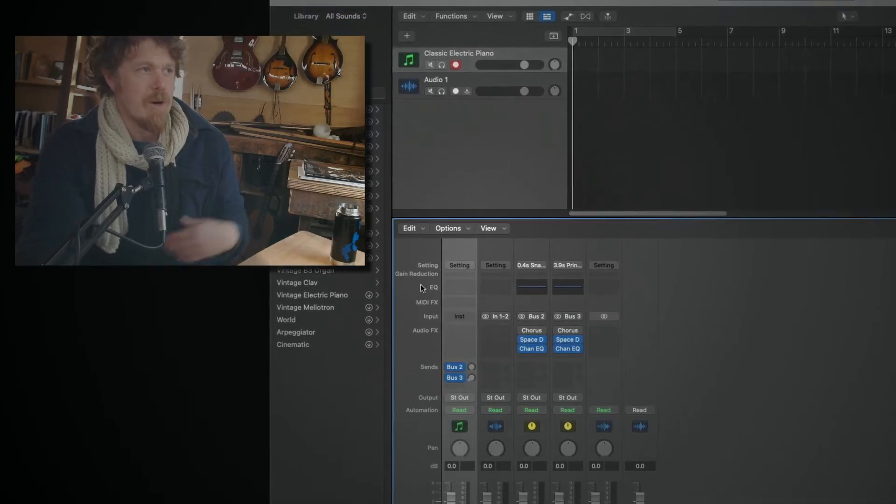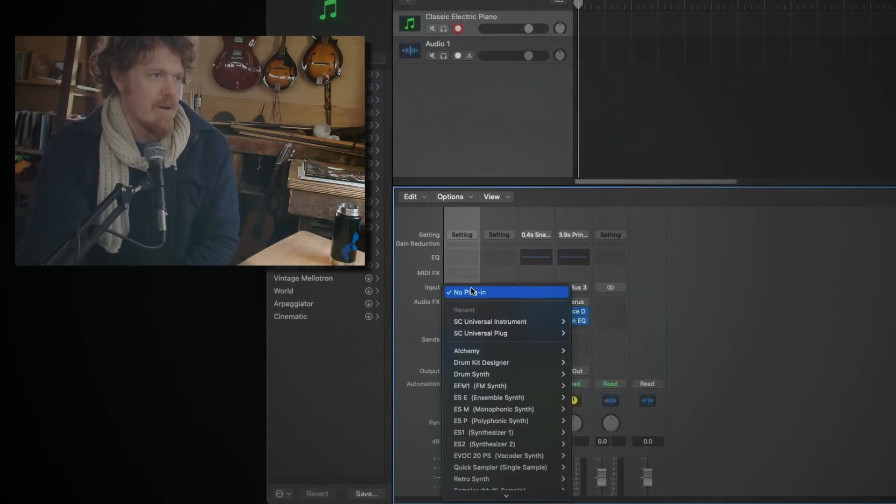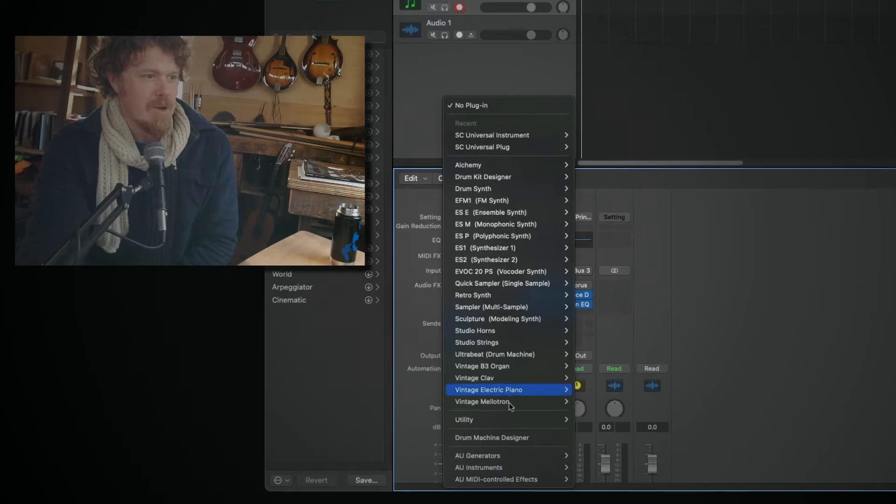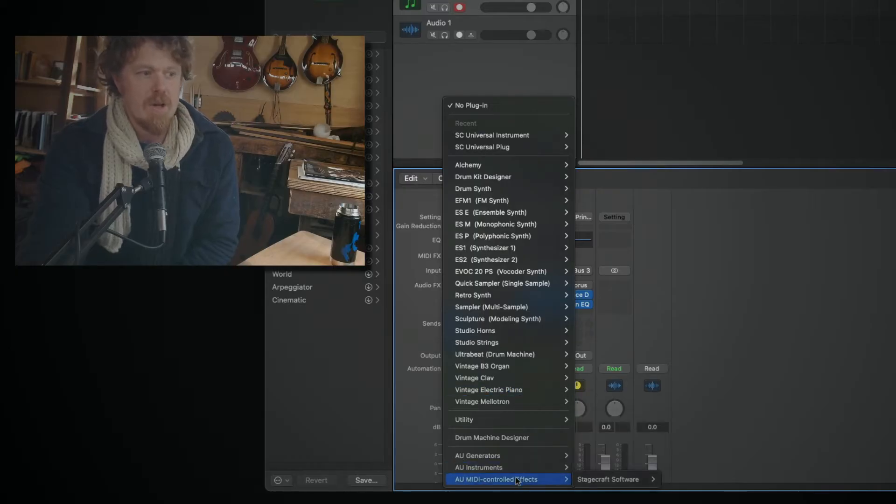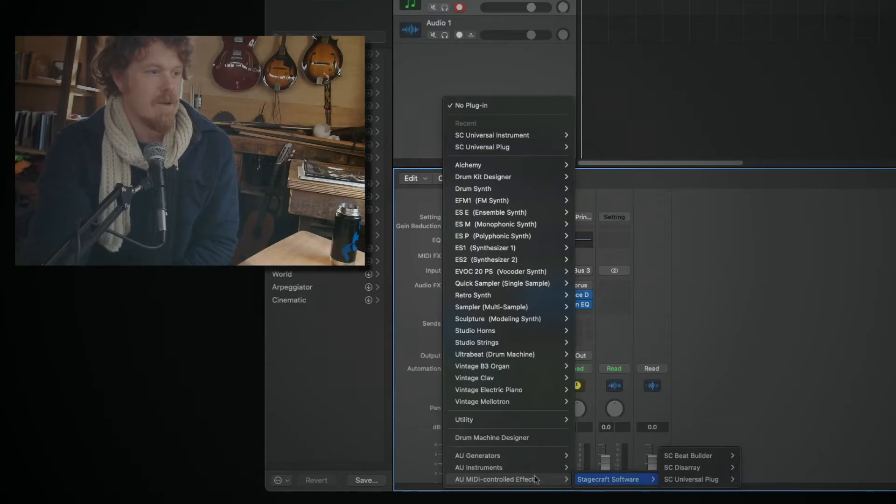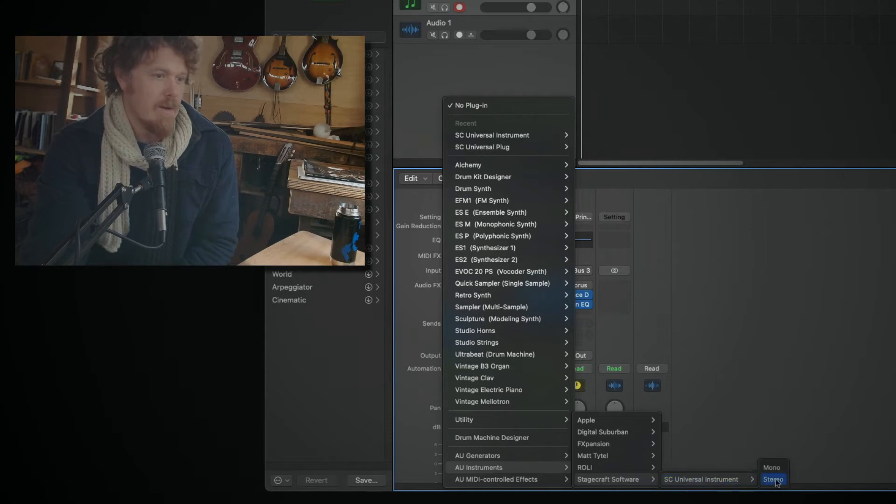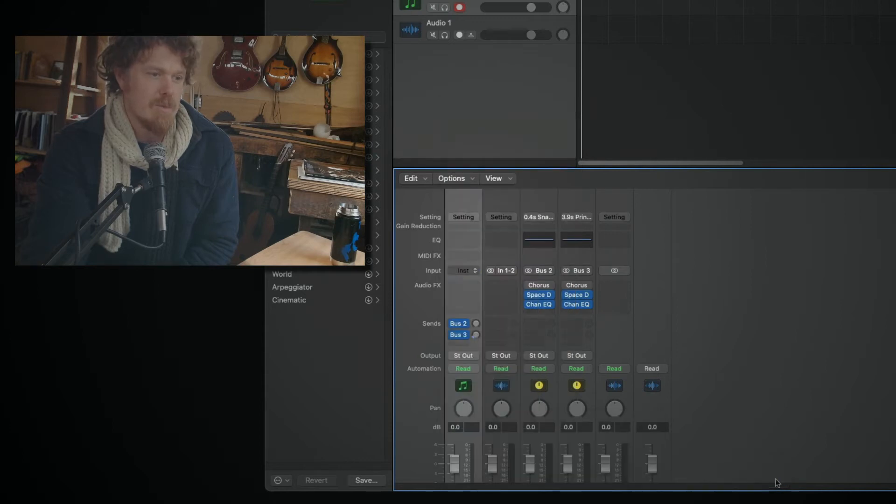So here we are in Logic, here's the instrument slot. I'm going to go down. You'll notice it does allow MIDI controlled effects, so here's what I was talking about. You can load it as an effect in that slot, but we're going to load as an instrument, StageCraft Software, Universal Instrument.